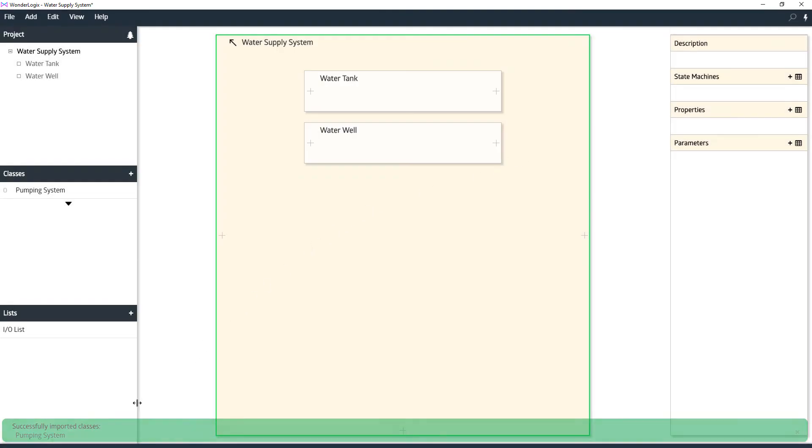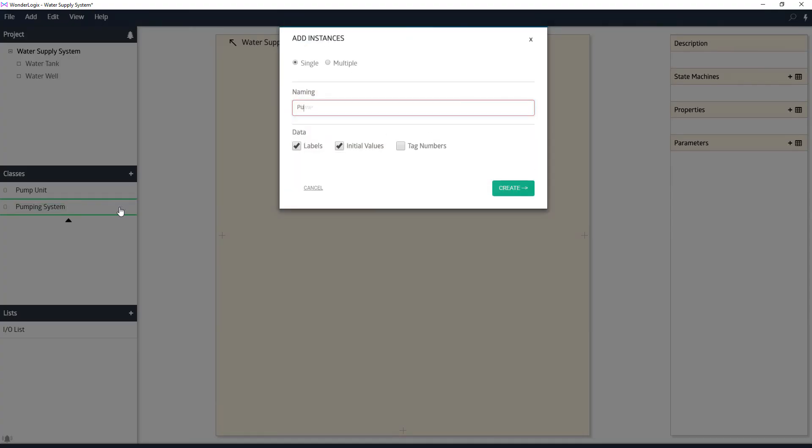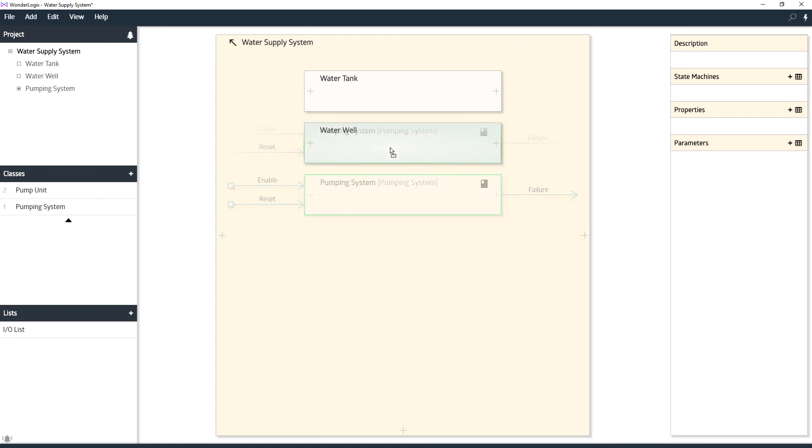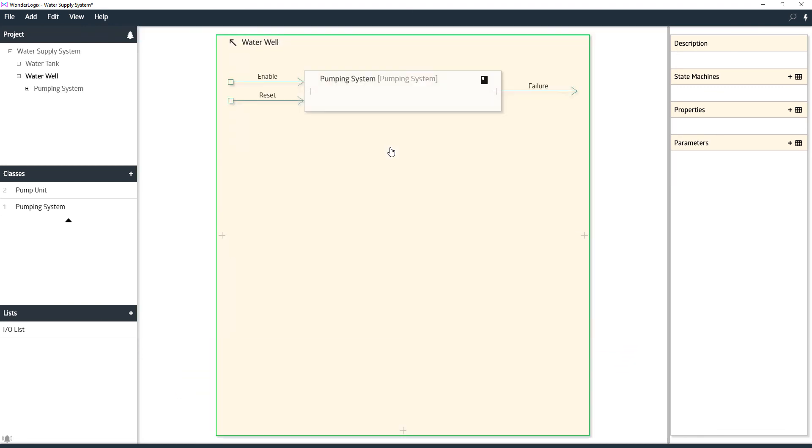The pumping system itself actually contains the pump unit and the pumping system. We're going to make one object of these. We'll call it pumping system, create an instance of this here. And we're going to put this inside of our water well. Let's click and drag this down into the water well. And there's our pumping system.